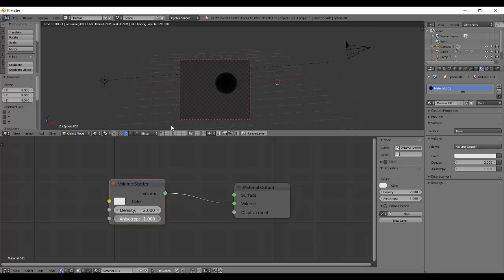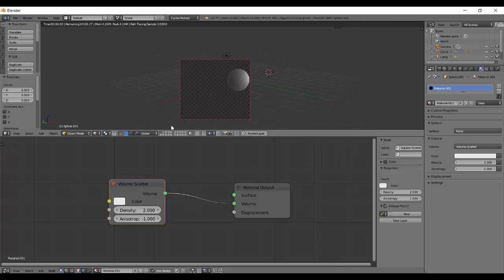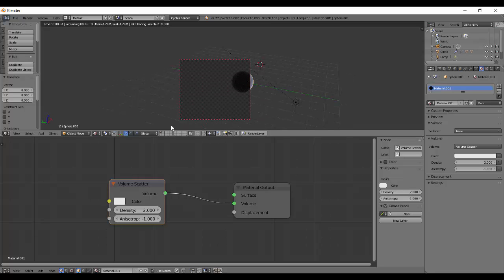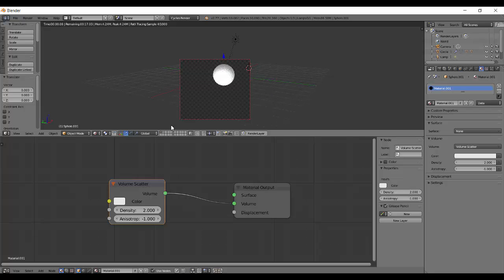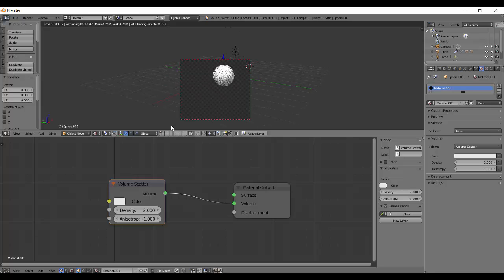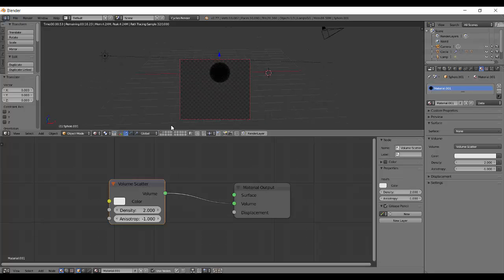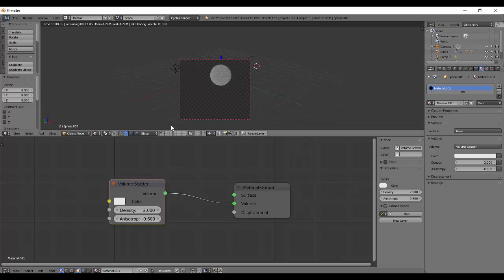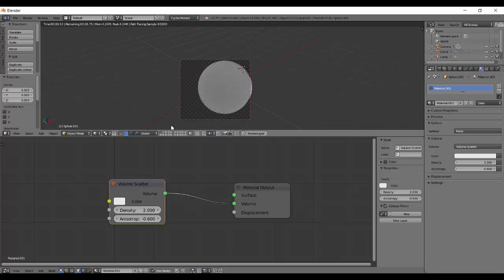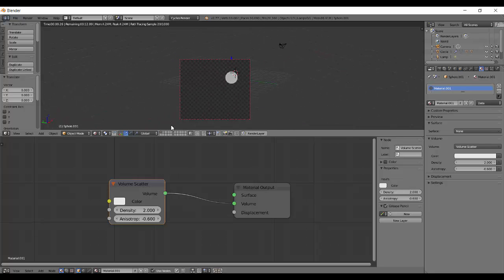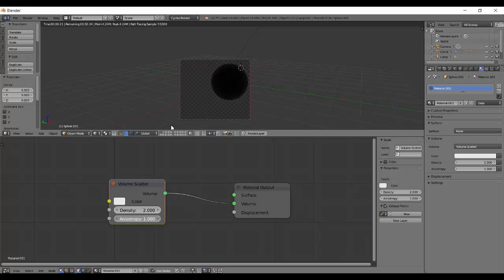Anisotropy of minus one scatters it in the complete opposite direction. So light is going from this direction and it gets scattered somewhere around here. Somewhere in the middle, the effect of minus one is less, so some light gets scattered in the boundaries also and some in the opposite direction. Same is for positive values.